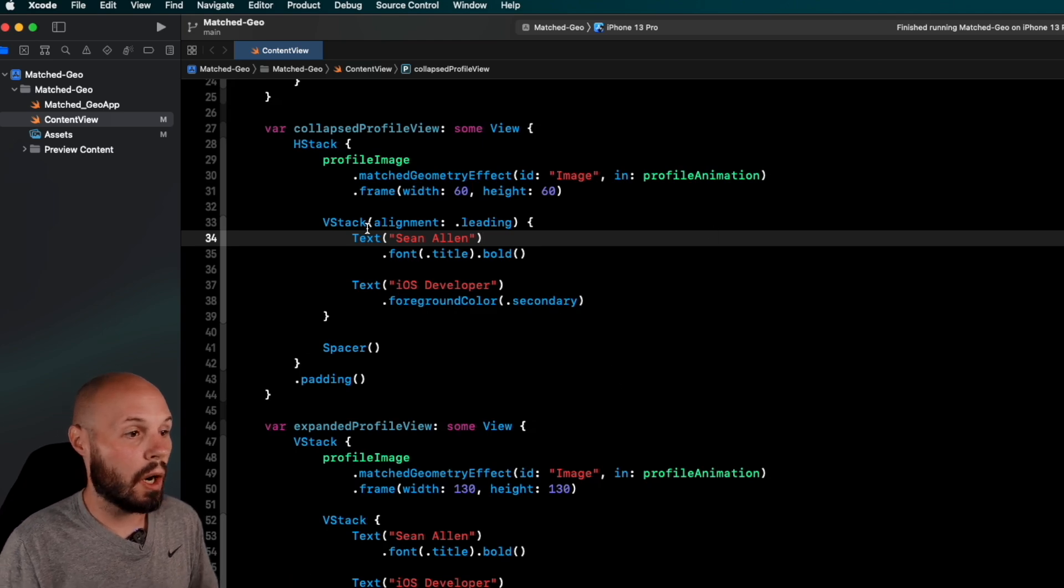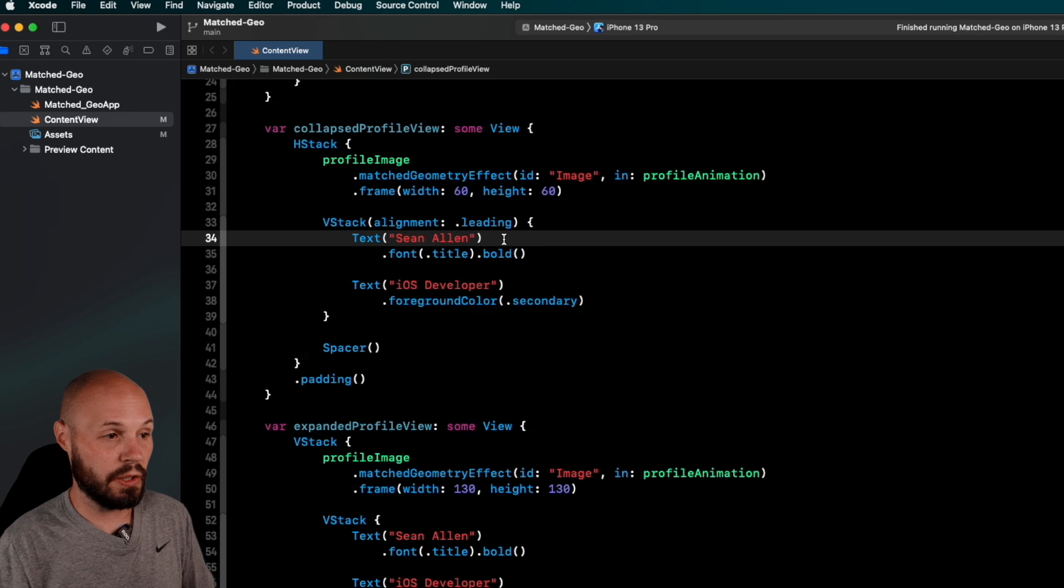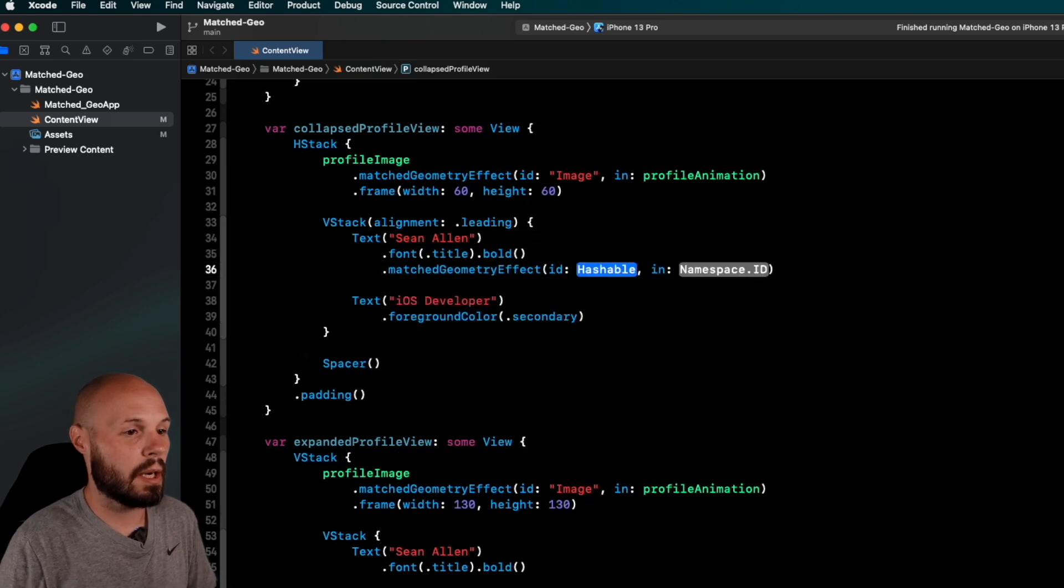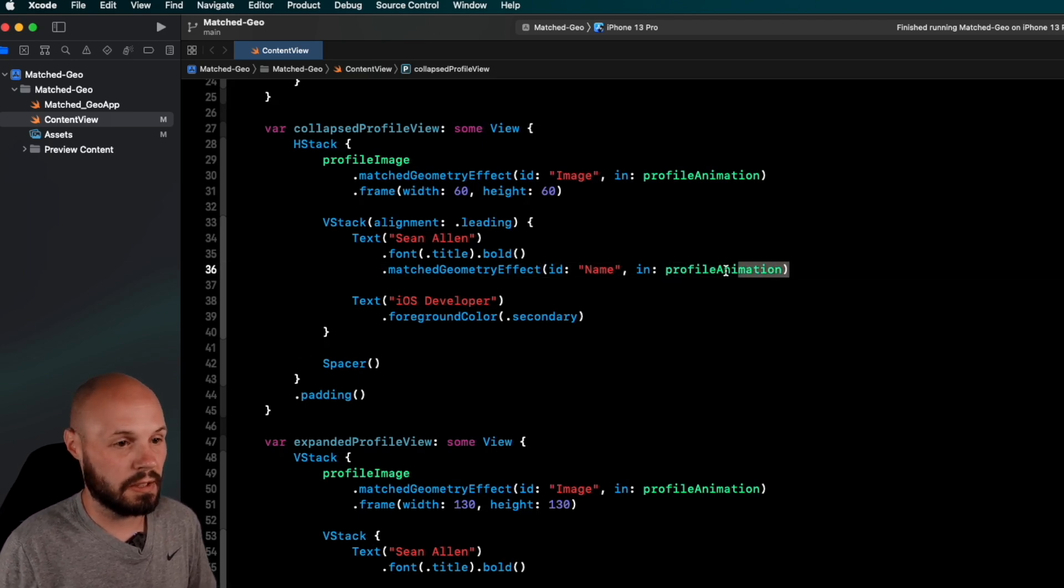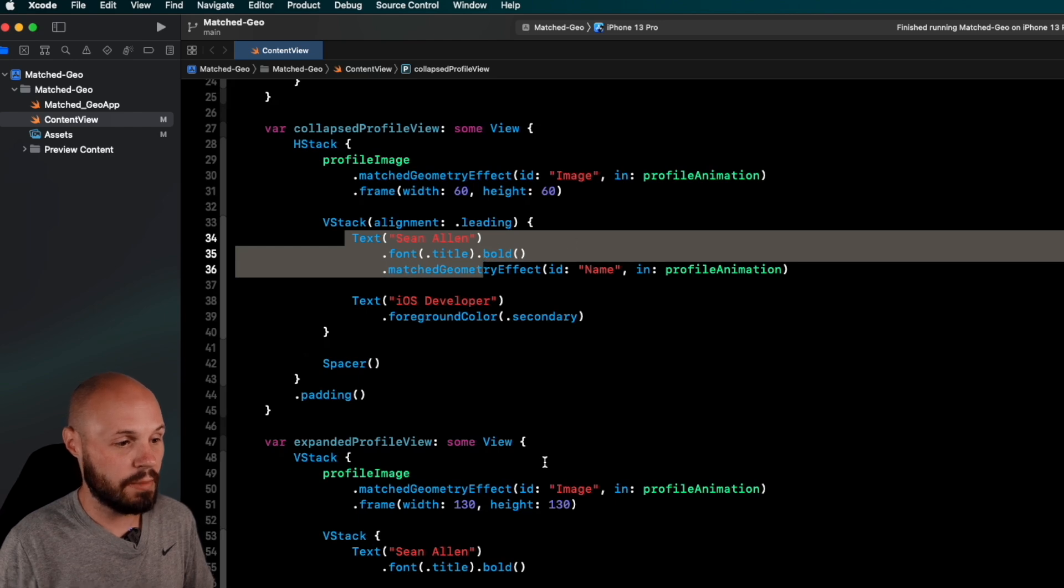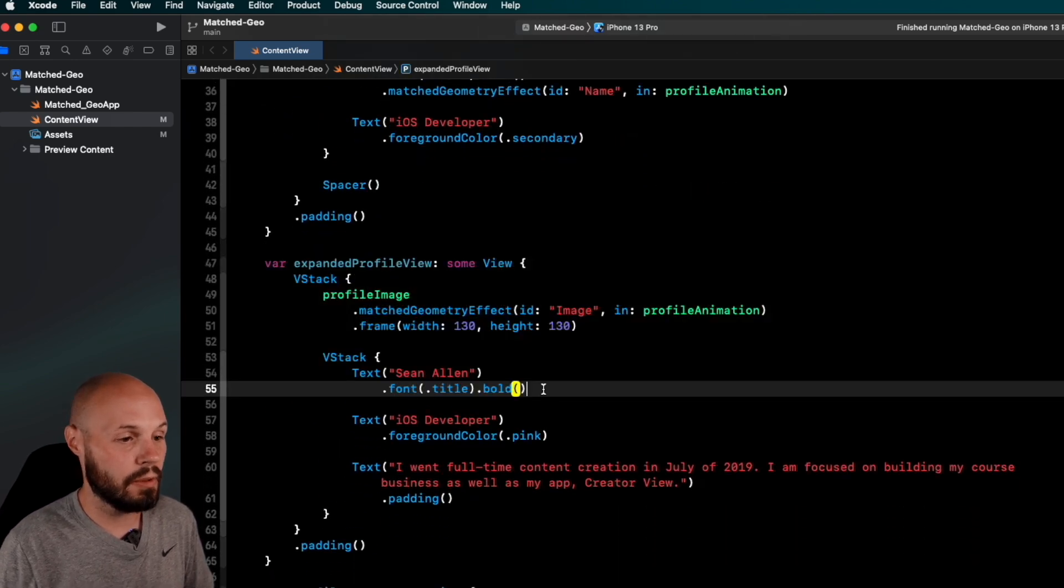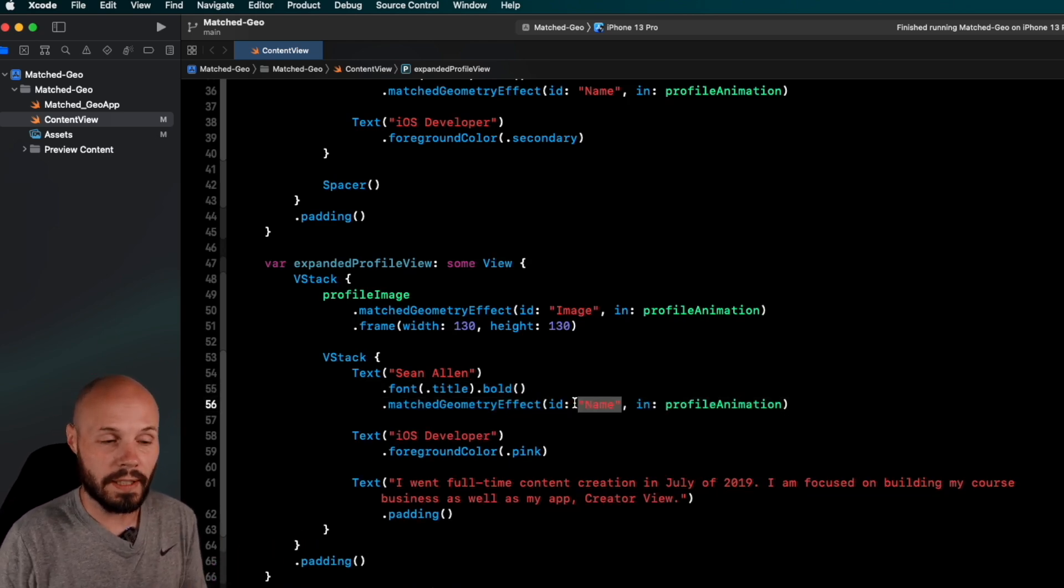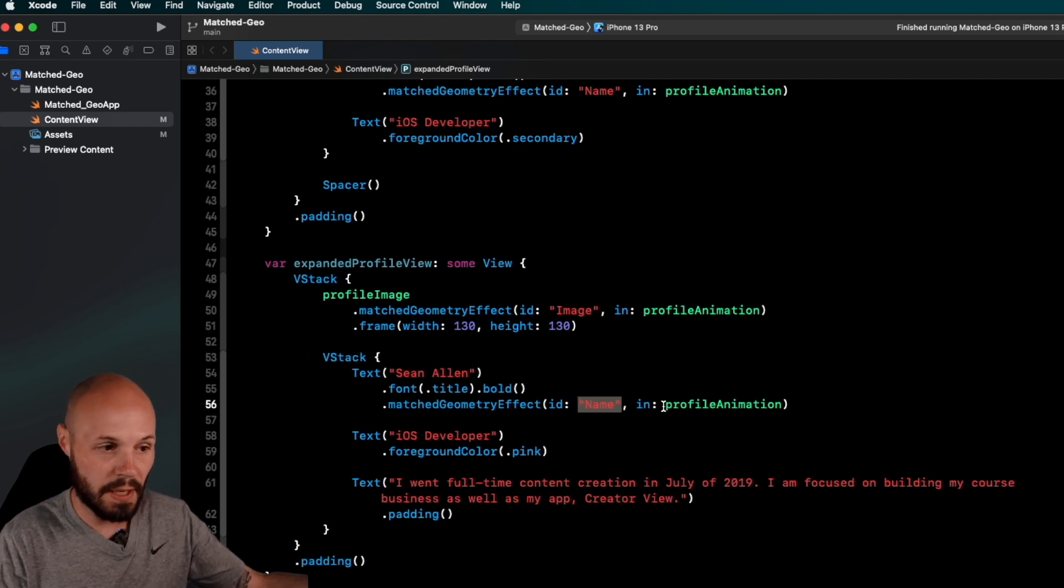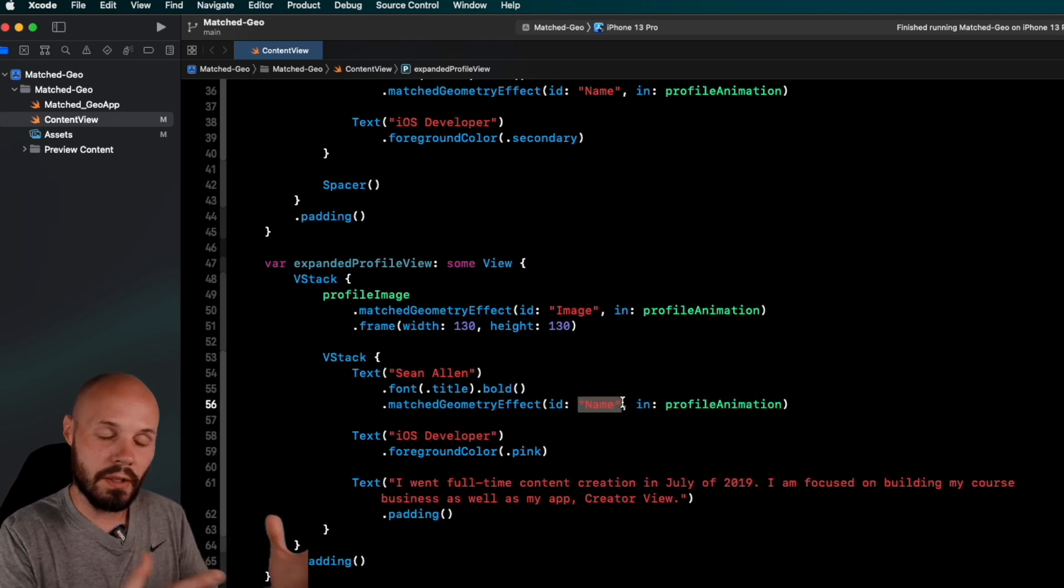So on my name here. So let's connect the names or match the names between the two views. So I can do .matchedGeometryEffect. You know, maybe you would say name in namespace profileAnimation. And then it's just a simple copy and paste to whatever you want to match. We're matching text of the name, Sean Allen. We're in the collapsed profile view. Down here in the expanded profile view, go ahead and match that with the ID of name. So ID is the important thing. Like, that's what SwiftUI kind of matches in the container, which is the namespace, right? So you want two views with the same ID of name.